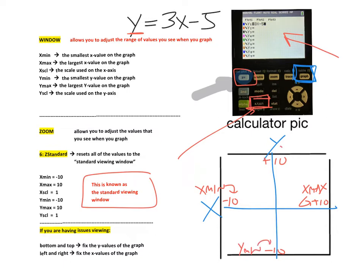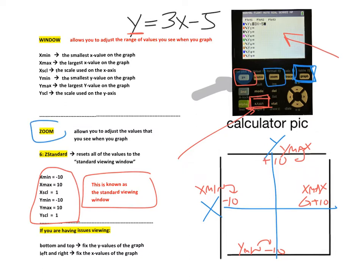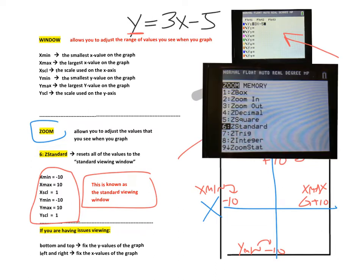This negative 10 on the y axis is the y min and this positive 10 on the y axis is the y max. I want to graph this in the standard viewing window. The way I do that is I press the zoom button. When you press the zoom button this is what your calculator should look like, and you want to go down to number six for zoom standard — that's negative 10 to positive 10 on both axes. Go to number six and then take a picture of the graph and enter it in the box on your worksheet.